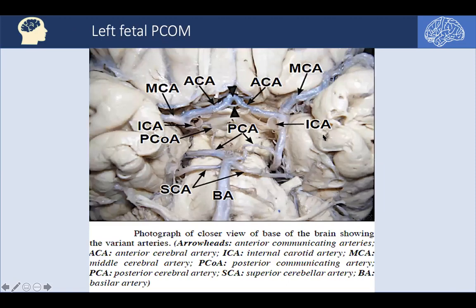There is a condition called the fetal PCOM, or fetal posterior communicating artery. Usually the posterior communicating artery is hypoplastic, while the P1 segment coming off the basilar artery is the dominant supply for the posterior circulation. In the fetal PCOM, the posterior communicating artery from the ICA remains the dominant vessel supplying the posterior circulation. It is termed fetal because in the fetus, the posterior circulation takes its blood supply from the carotid through the posterior communicating artery, which continues posteriorly as the PCA.